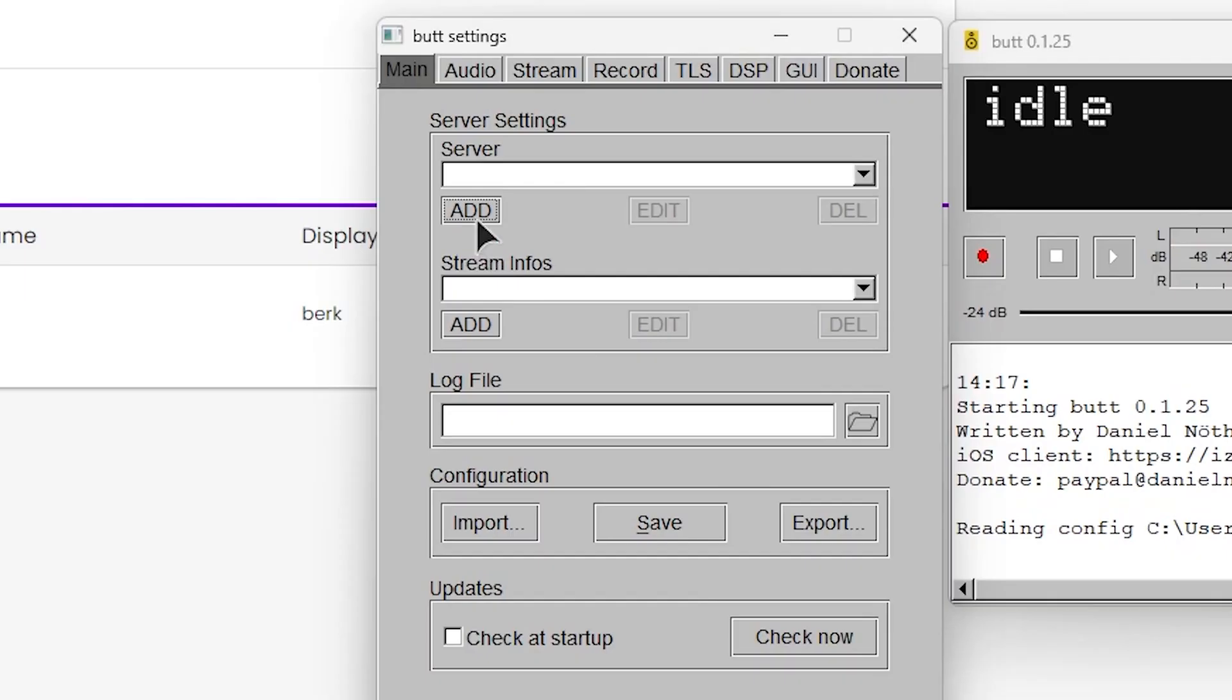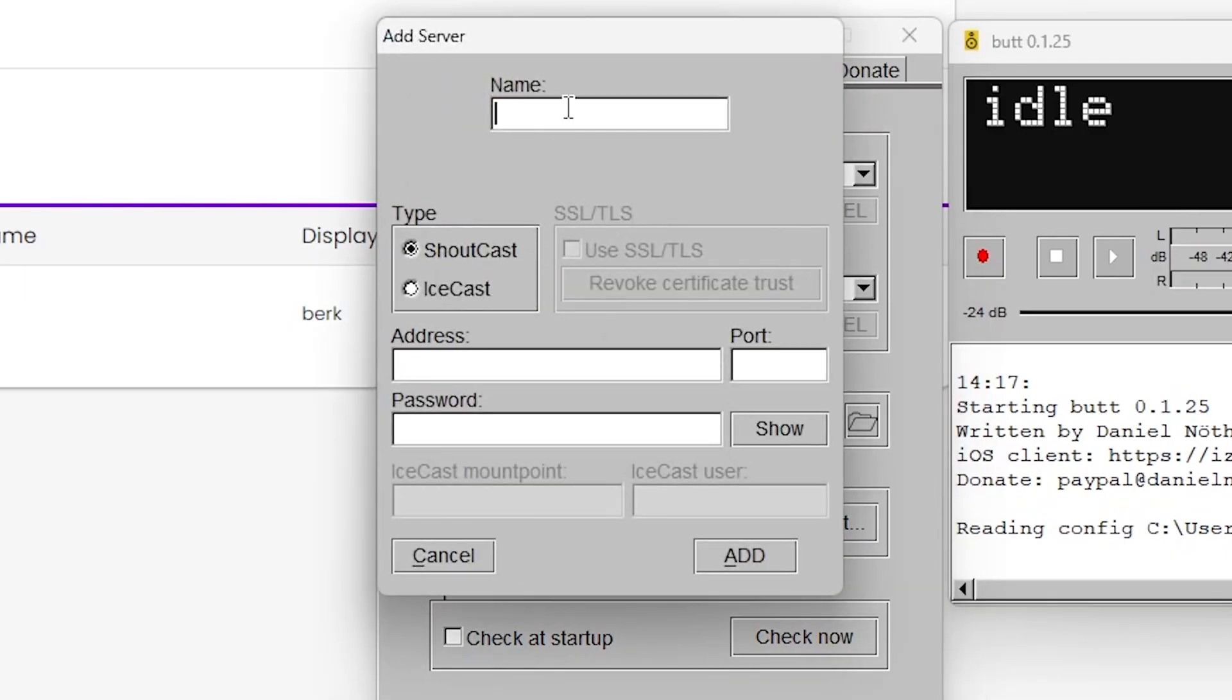Fill in the name tab with the same name as the DJ account we just created. And choose the icecast from the type section.